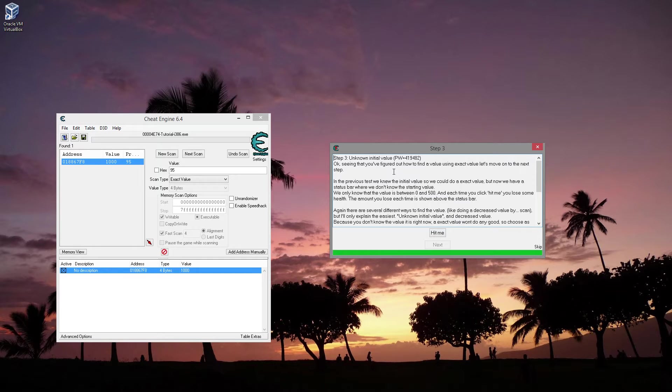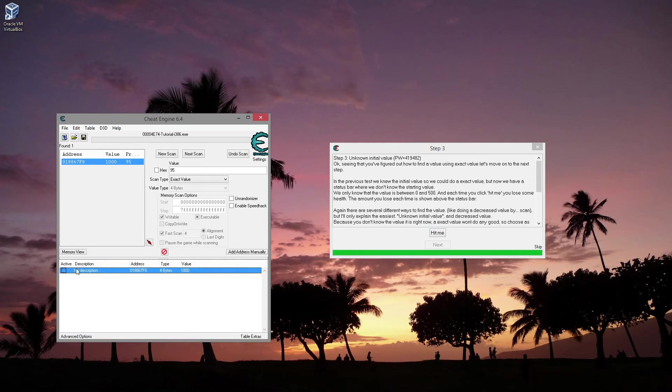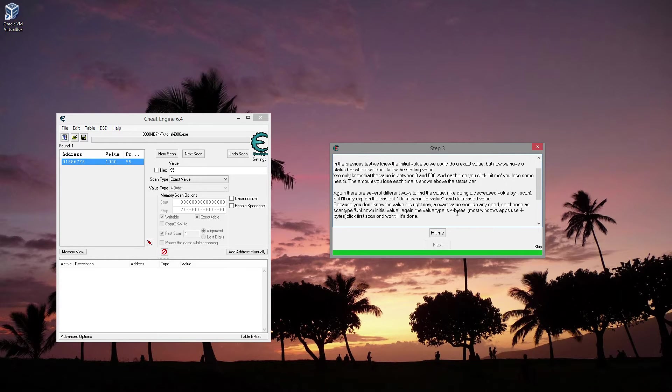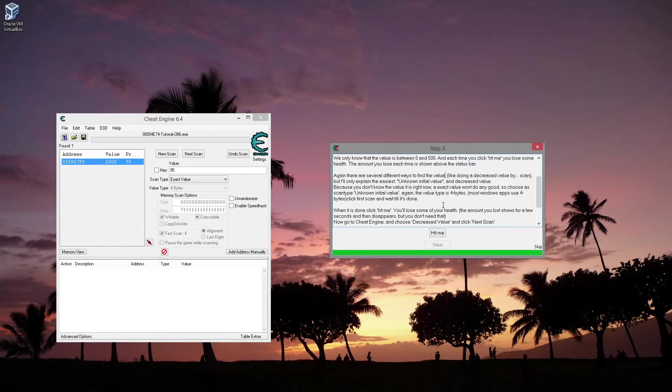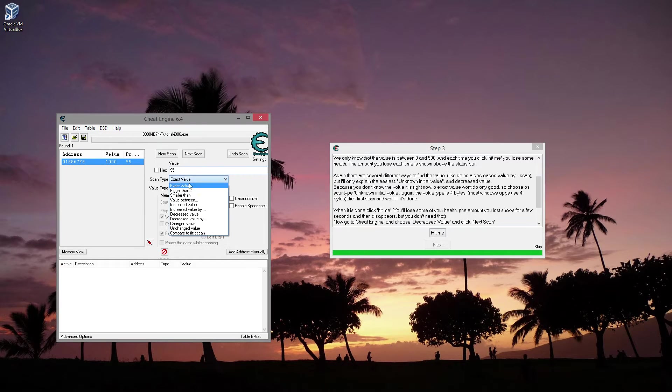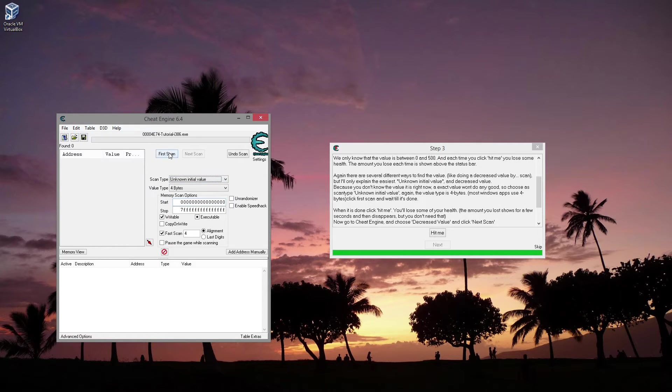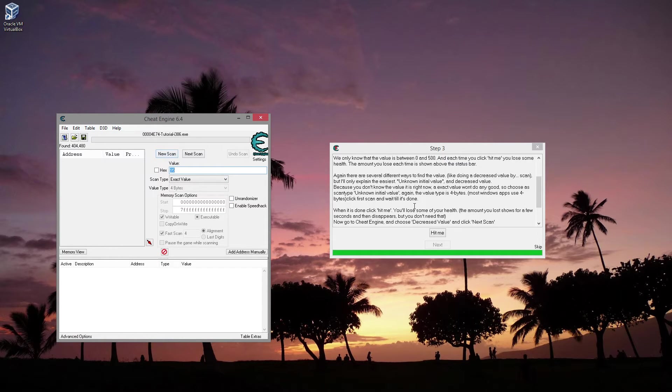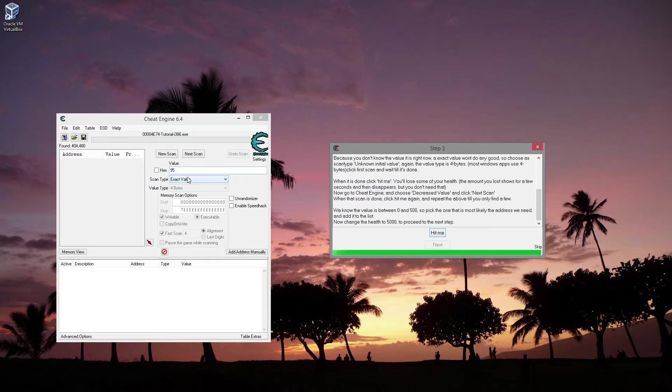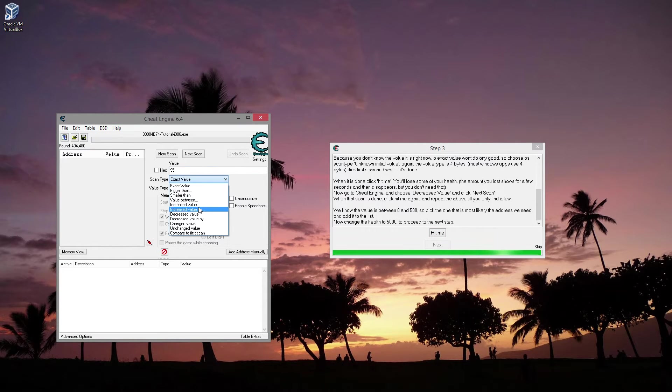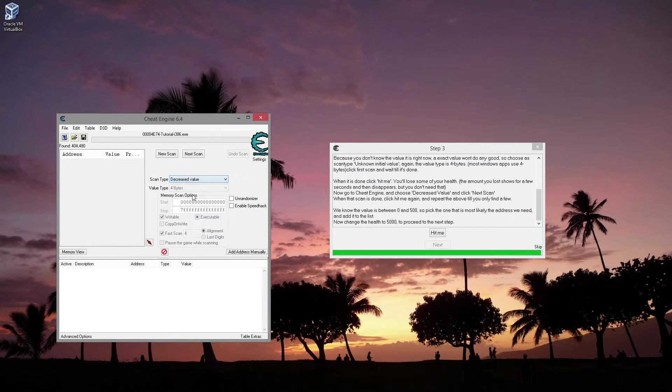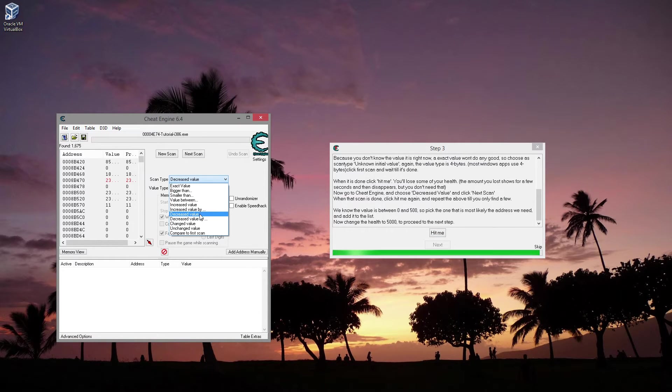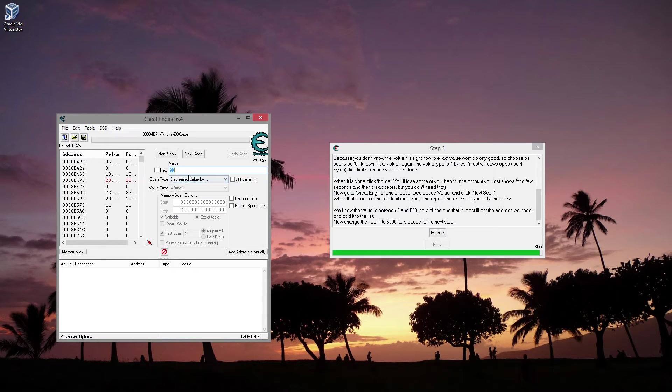Okay, so this is an unknown initial value. I'm just going to unfreeze that and clear that out. So now we want to find out of the values between 0 and 500. Each time, find the value. So I'm going to do an unknown initial value. We're going to search for, we'll do a new scan. Unknown initial value. First scan. That was nice and quick.